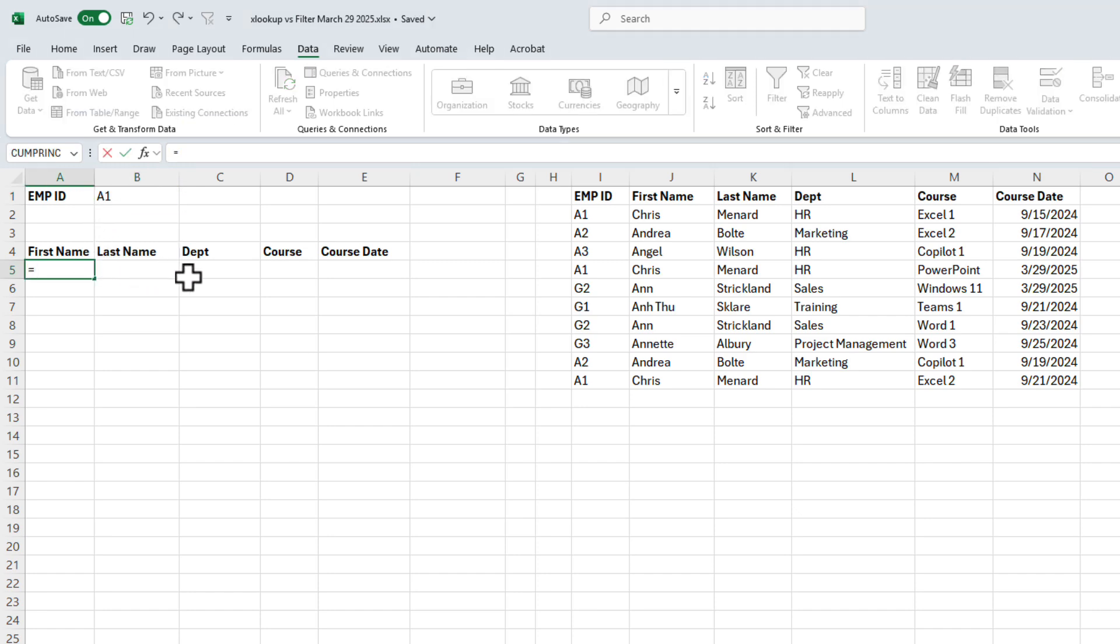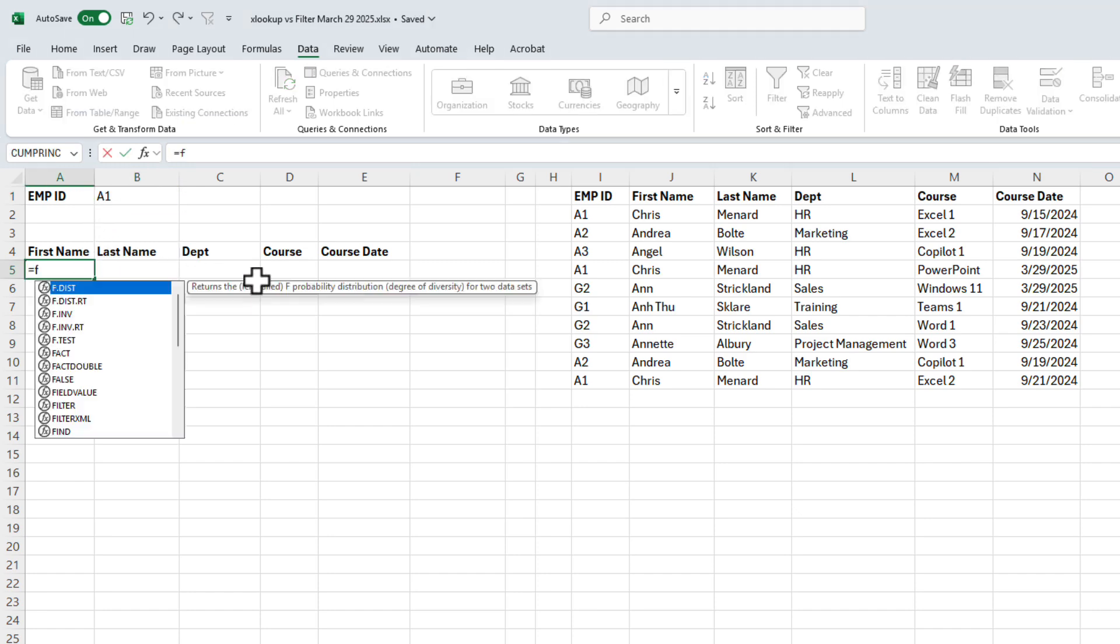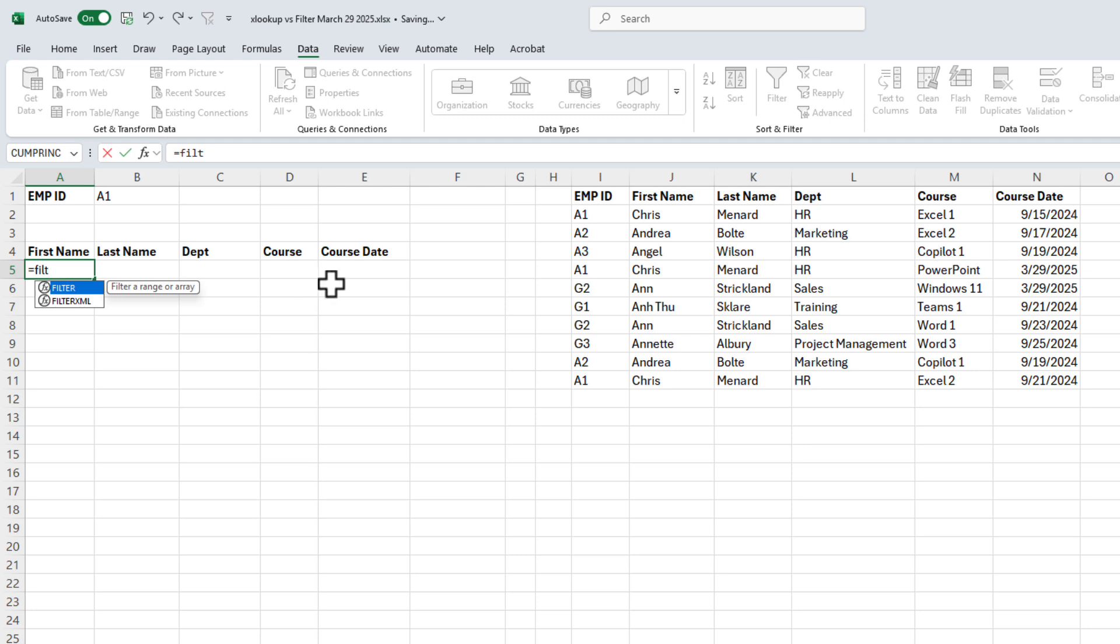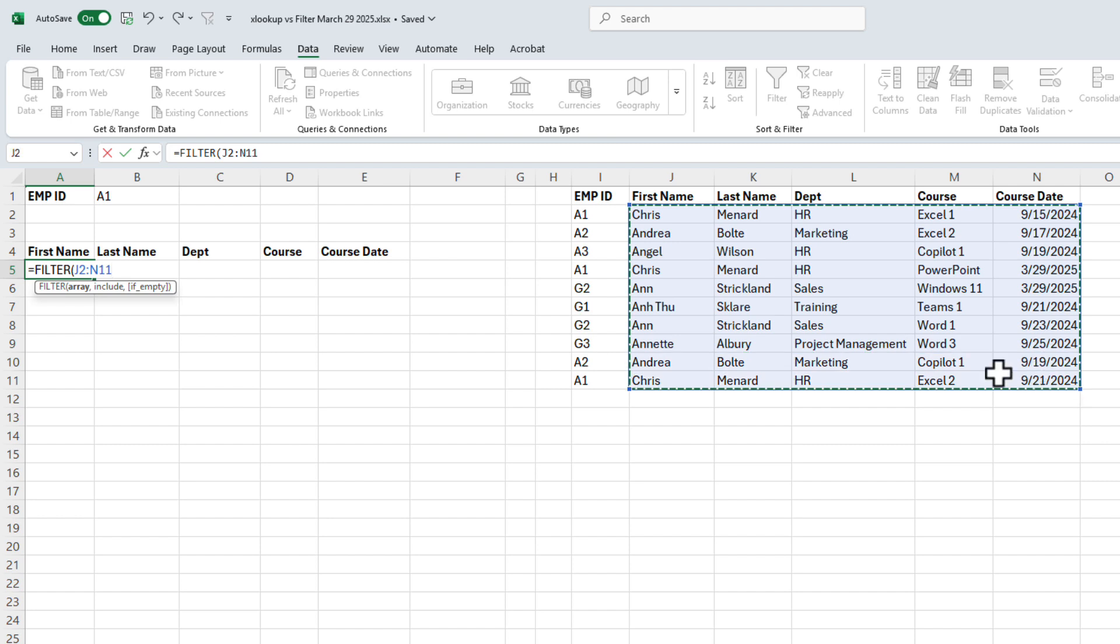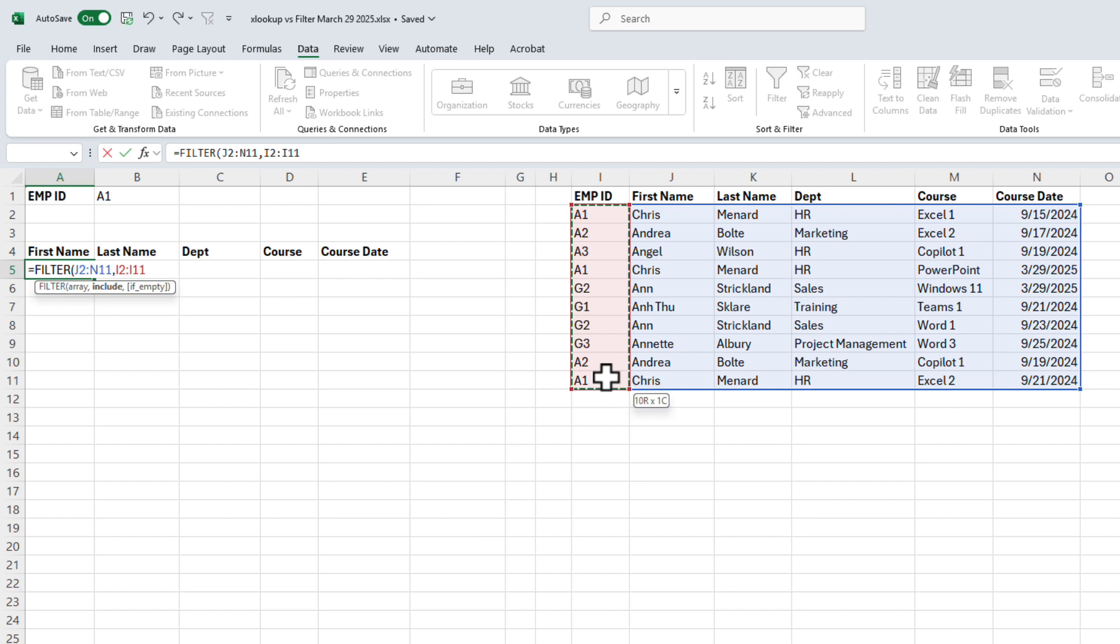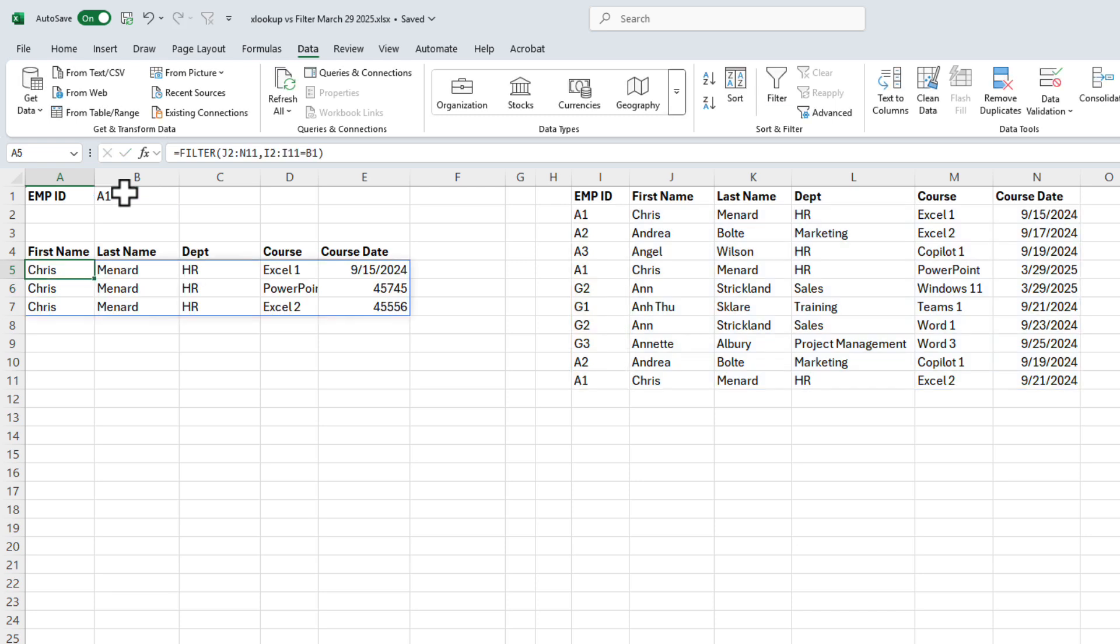So instead of using XLOOKUP, because we have duplicates, we want to use Excel's filter function. So I'm going to do equal filter. What is my array? I want to return all of this information. What do you want to include? I want the employee ID, so I highlighted I2 to I11 to equal cell B1. And then I have a third optional argument that says, if empty. I don't need that. When I press enter,